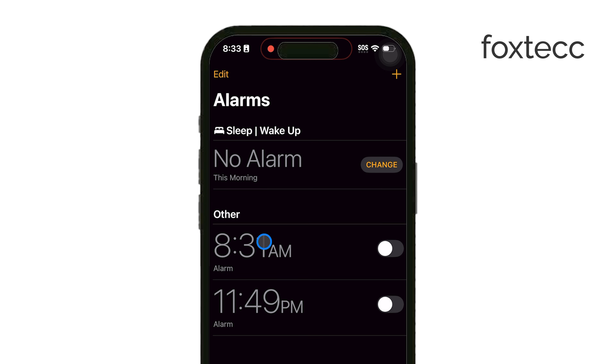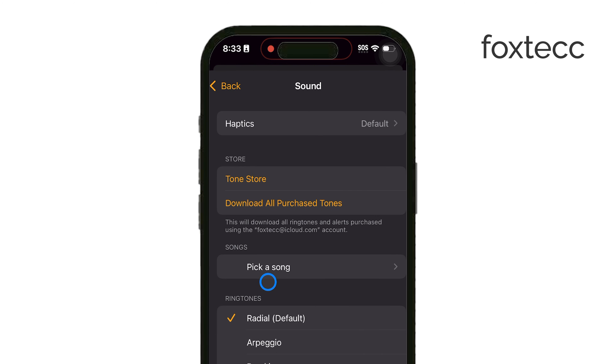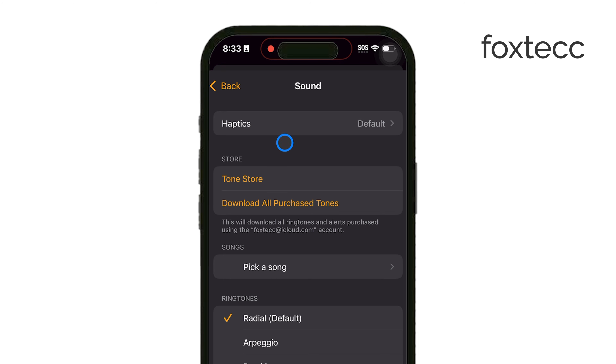When you open up the settings for an alarm, you'll notice a few options you can change to customize it. One of the main options you'll see is Sound. Tap on this, and you'll get a list of sounds you can choose from.